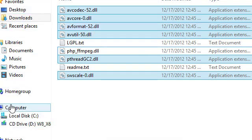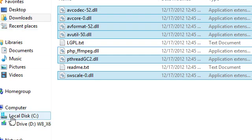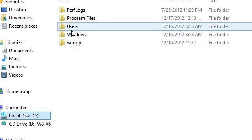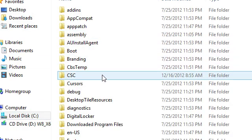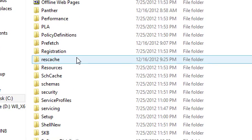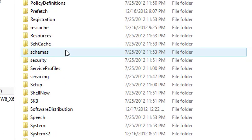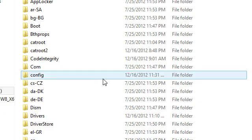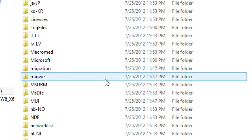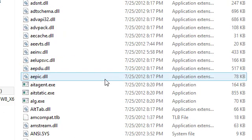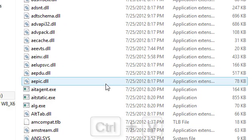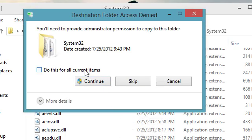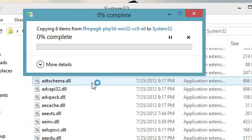Now what I'm going to want to do is go ahead and go to C drive, go to Windows, find our System32 and then I'm going to press Ctrl V and that will paste them. Go ahead and click that, click continue.